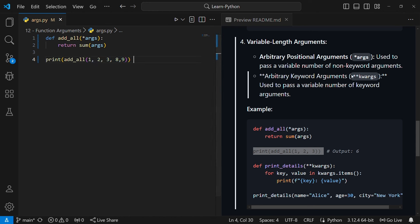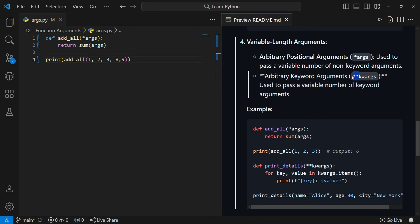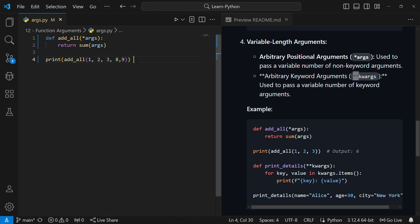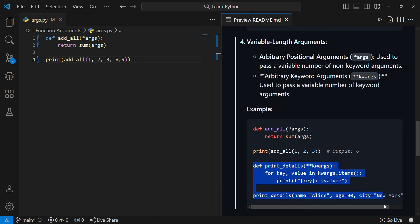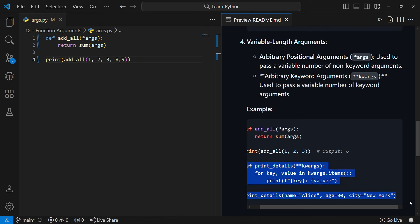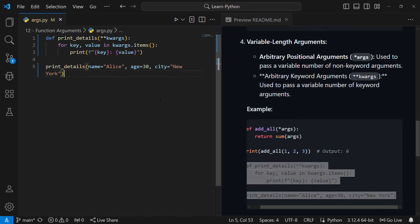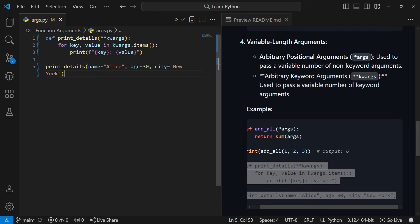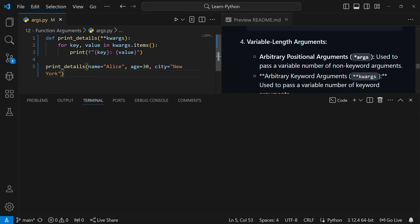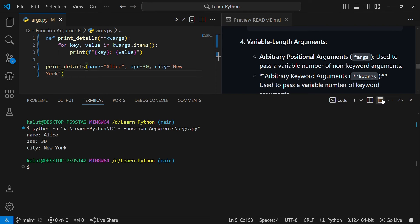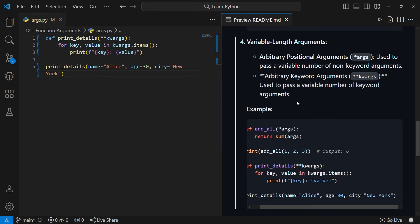There's also **kwargs, which uses two asterisks before it. This is used when you call the function using keyword arguments, as we saw before. If you call this function you can pass any number of arguments as long as they are keyword arguments — that's what kwargs stands for: keyword arguments. Running this code will look at the number of arguments passed and print them. That is how arbitrary positional arguments (*args) and arbitrary keyword arguments (**kwargs) work.